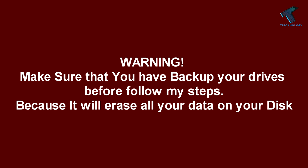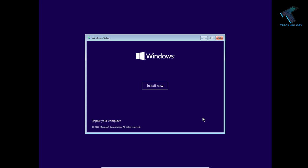Before you follow my steps, make sure you have backed up all your files and folders to another hard drive, external hard drive, or pen drive. After backing up all your drives, you have to click on repair your computer.